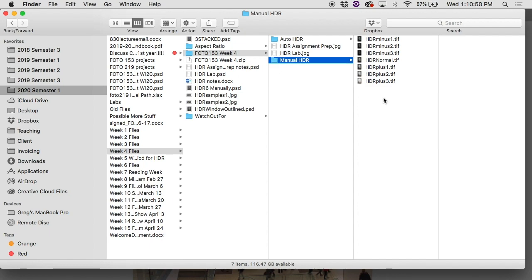Now for the manual HDR, we're just going to start with one image. A lot of people say, okay, well, I'm going to open all seven of these and stack them all up. No, just start with one image, see what the problem is.